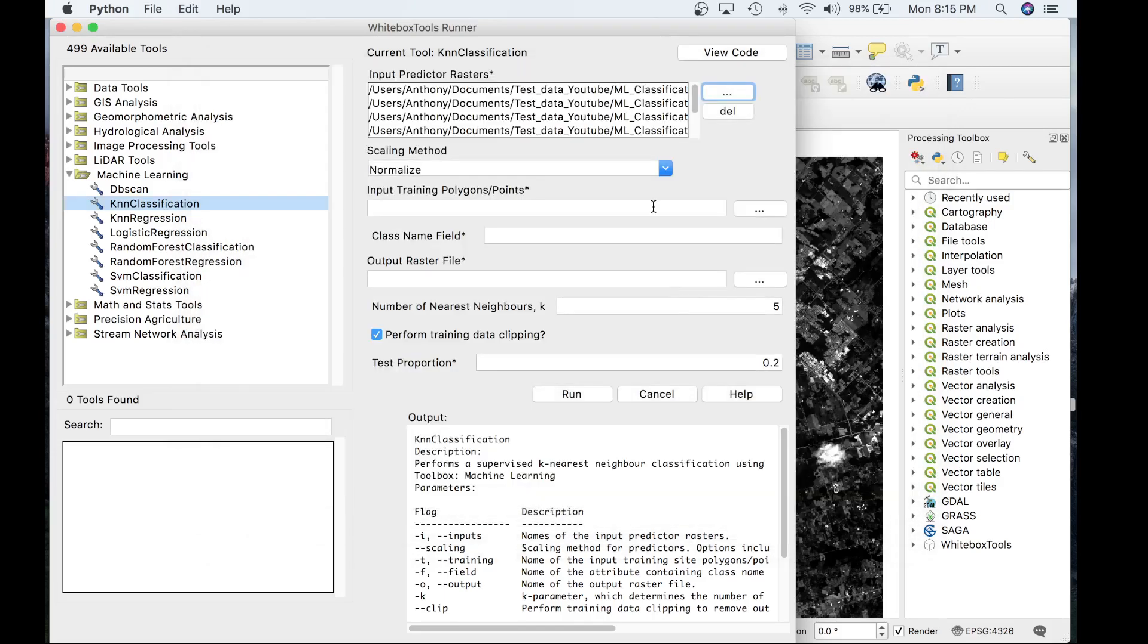The next parameter is the scaling method. The KNN algorithm is based on the calculation of distances in multidimensional space. Feature scaling is essential to the application of KNN modeling, especially when the ranges of features are different, for example, if they're measured in different units.